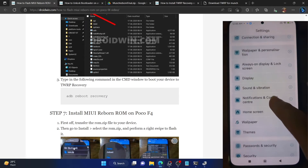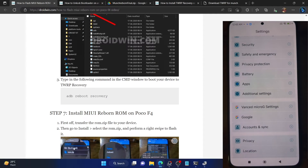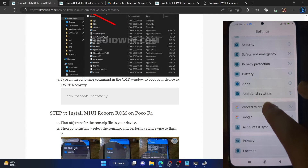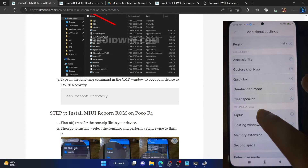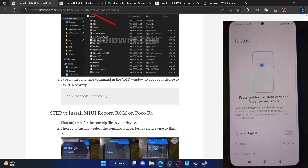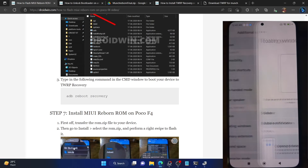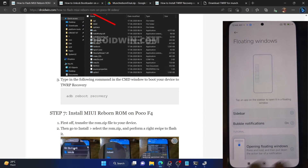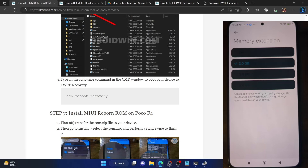Let's now verify the debugging connection. Go to the platform tools folder on your PC, type CMD in the address bar and hit Enter. This will launch the command window inside the platform tools folder. Type in 'ADB devices' and hit Enter. Make sure you are getting a serial ID. If not, unplug and re-plug your phone, disable and re-enable USB debugging, tap on revoke USB debugging, use the official USB cable and the USB 2.0 port on your PC.